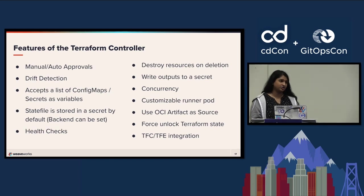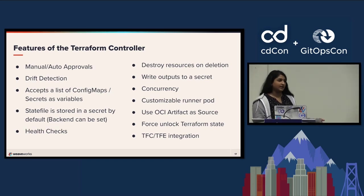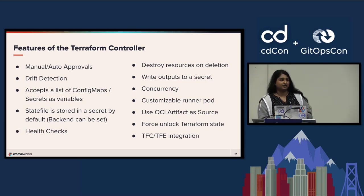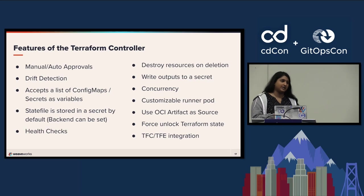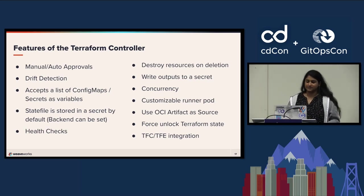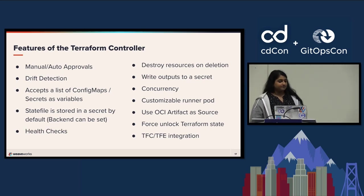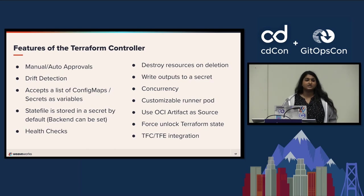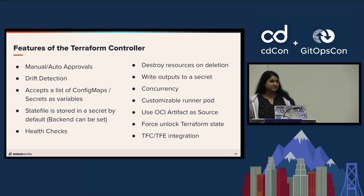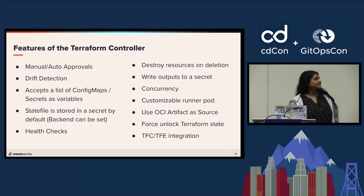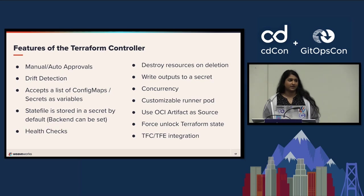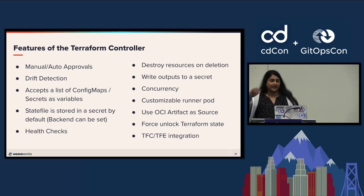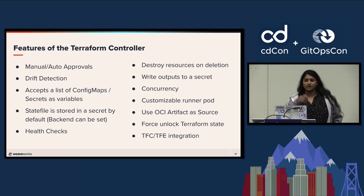Drift detection is supported. It also accepts a list of ConfigMaps and secrets as variables. I don't want to confuse anyone, but by default the state file is stored as a secret in Kubernetes with the Terraform controller. That's just the default. That's obviously not a very good practice for bigger workloads because a Kubernetes secret would not be enough to hold some of those bigger state files. This is just if you were playing around. In this example I'm going to show, I'll be using Terraform Cloud as the backend. But you could use S3 buckets if you're already using that. You can set it up to do whatever you want as the backend. It's pretty easy to set. It also has health checks you can set up to notify you.